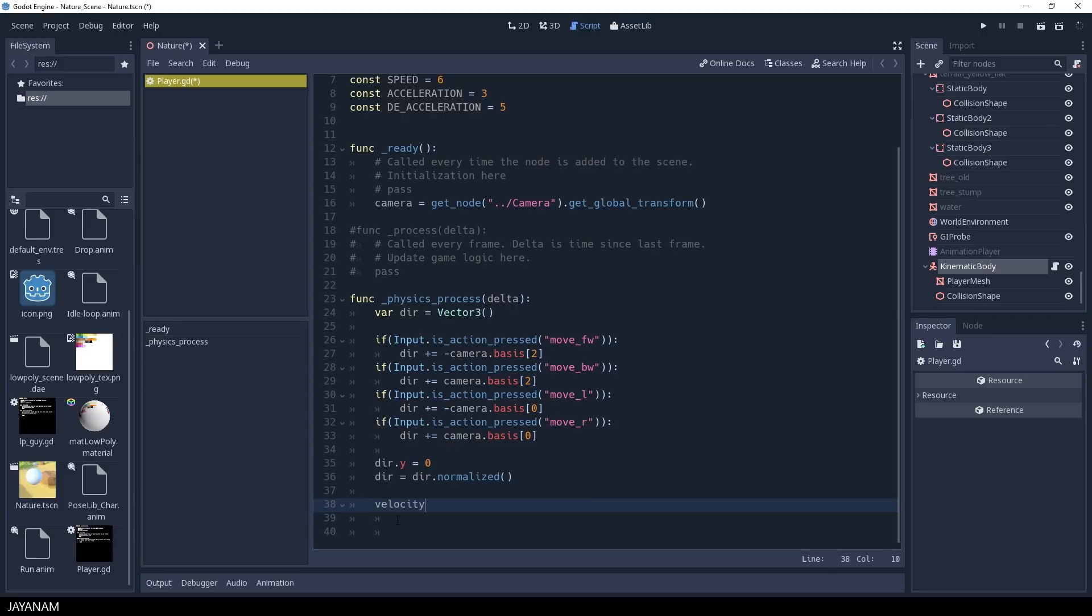Okay, now I normalize the direction vector, and after that I calculate the velocity based on the gravity.